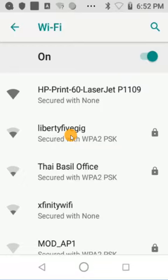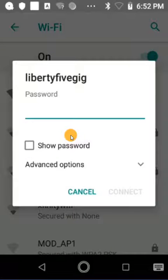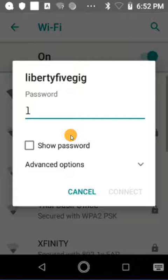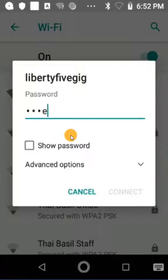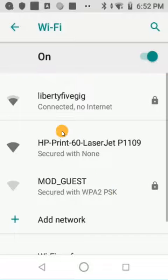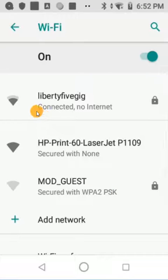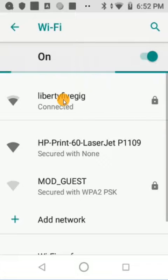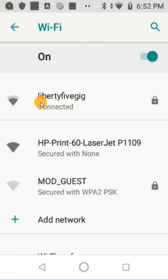Let's tap on our network and then put in our passcode. After that we can hit Connect, and as you can see we are connected — it is currently releasing an IP address, and now it is fully connected with network access. Thanks for watching.